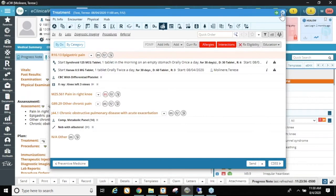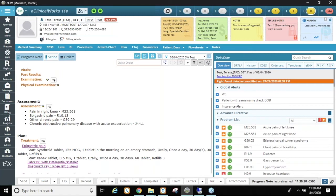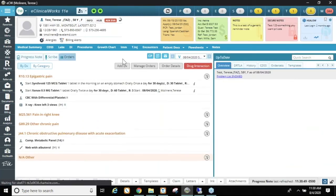Now I'm going to show you the orders tab. I've shown you staff favorites, favorite labs, DI, procedures, diagnoses, and how to order them. Now I want to talk about this underutilized tab called the Orders tab. I'm going to focus on Add DI, Add Diagnosis, Manage Orders, and Order Details.